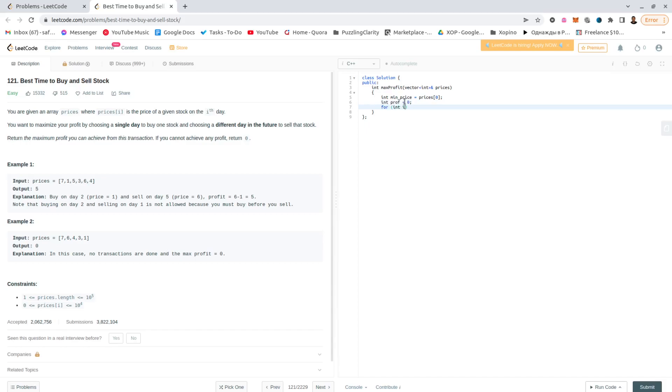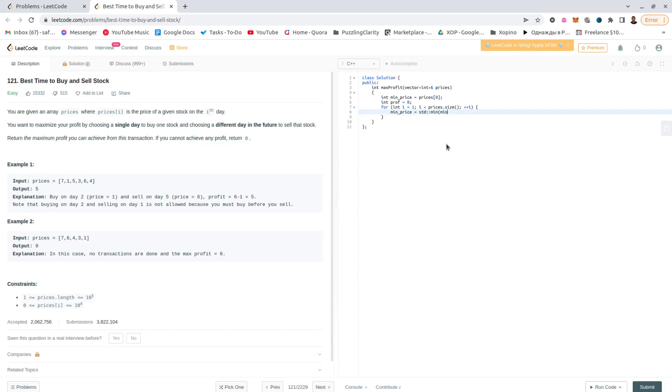Simple logic would be this: let's go starting with index one. And this is the question, can we get a better deal for this? Which would be min price equals std::min of the better deal or the current price.